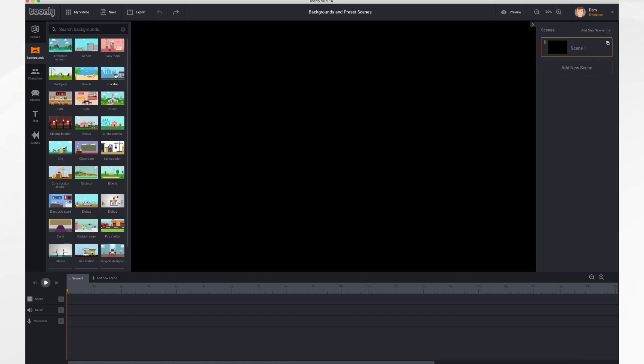In this tutorial we're going to go over backgrounds and preset scenes. So let's get started.